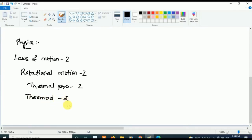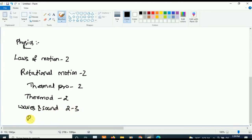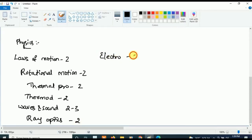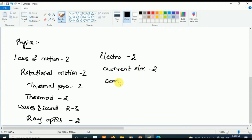Coming to Physics second year, concentrate on five important topics. First is Waves and Sound — two to three questions will be asked. From Ray Optics and Optical Instruments, two questions will be asked. From Electrostatic Potential and Capacitance, two questions will be asked. From Current Electricity, two questions will be asked. From Communication Systems, two questions will be asked. These are the most important Physics chapters.